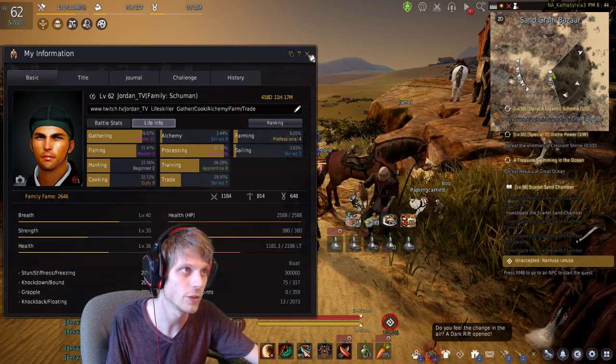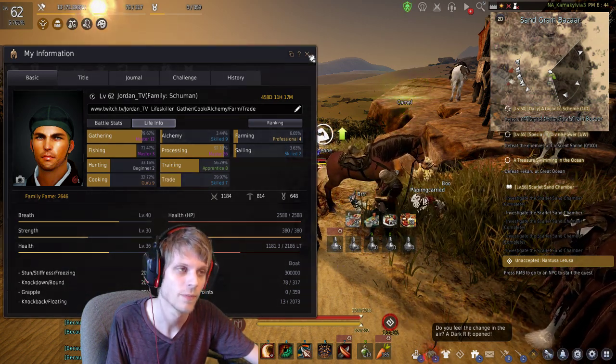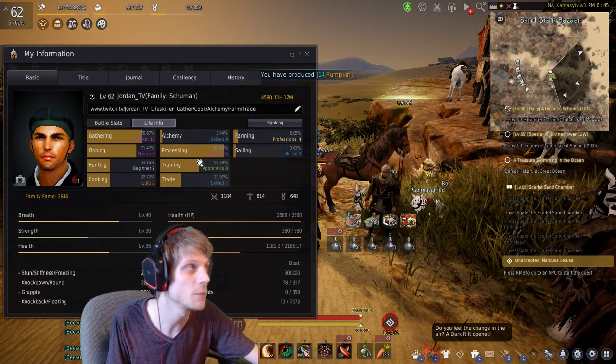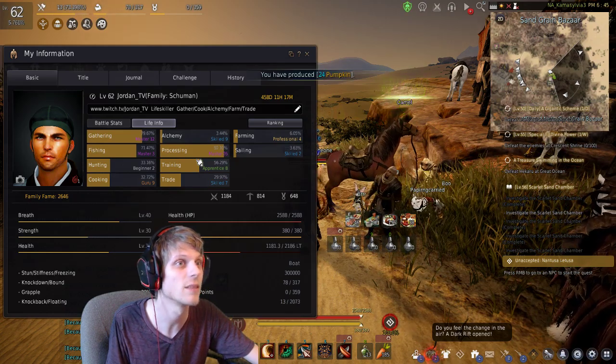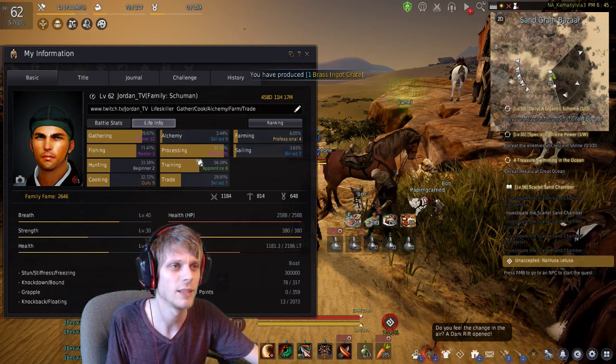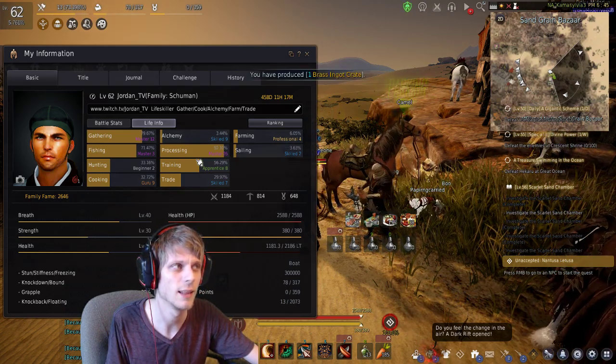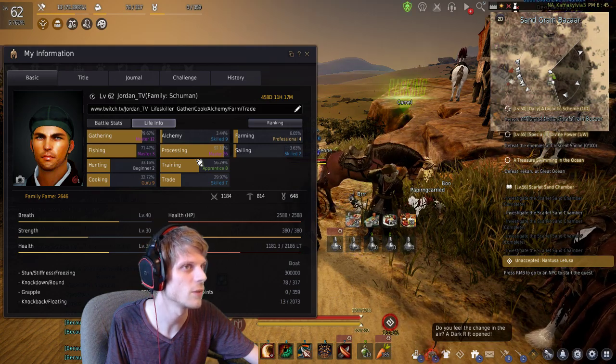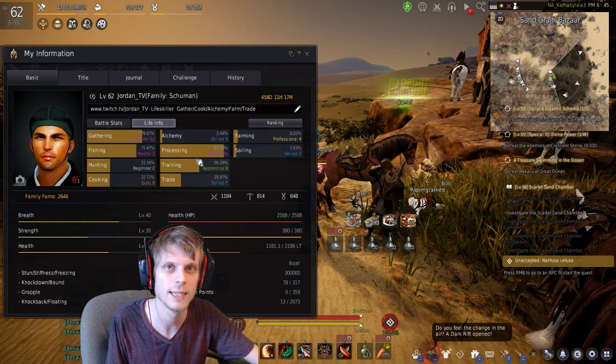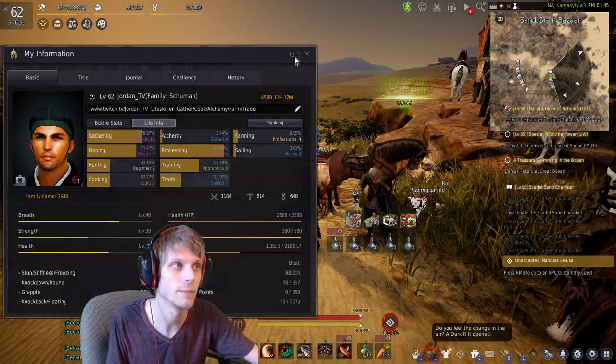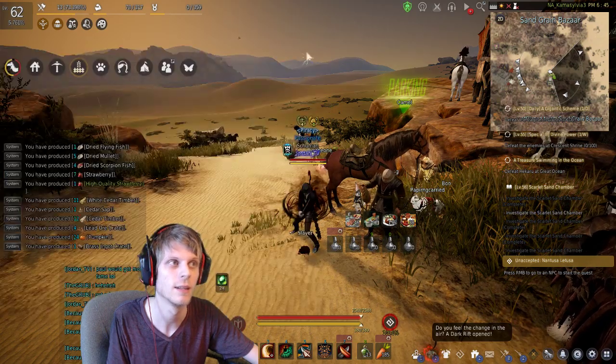I'm going to show you my numbers. So this is going to be numbers based off you having at least Master 1 Gathering and Master 1 Processing.